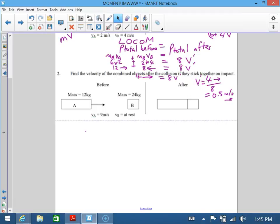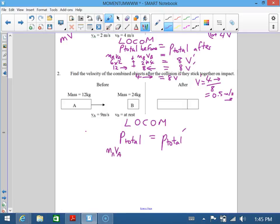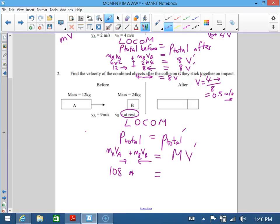The same process applies to the next one. You need to write the law of conservation of momentum again — p-total beforehand equals p-total afterwards. You've got two objects again: mA·vA going right, plus mB·vB going left. Substituting: 12 minus 108... and here you've got 24 times zero because it's at rest, so that part is zero. On the other side you've got one big mass — 12 plus 24 equals 36 kilograms — times v-dashed. To solve, divide through to the right.